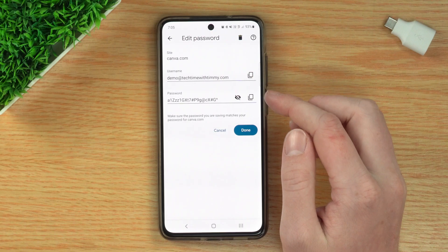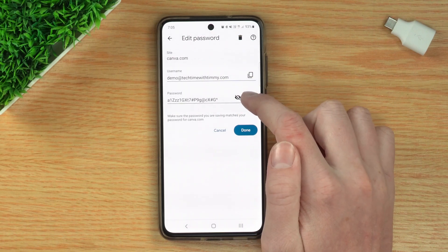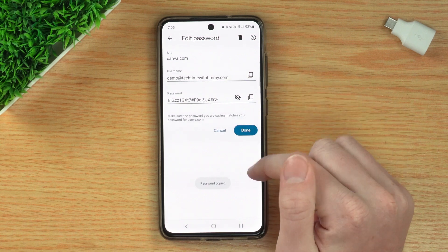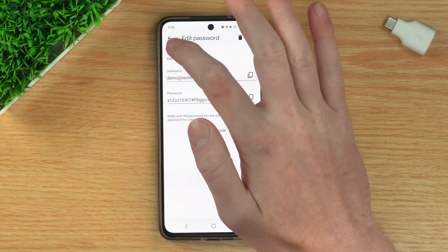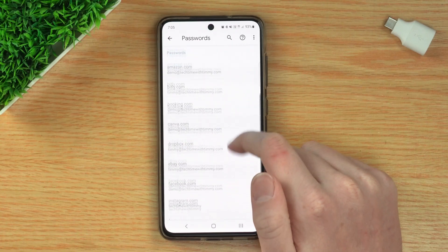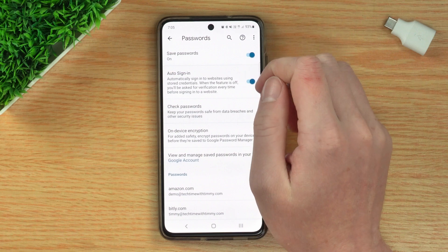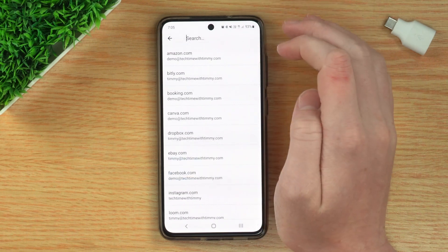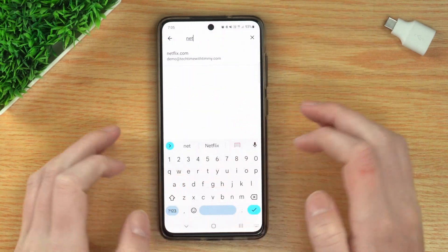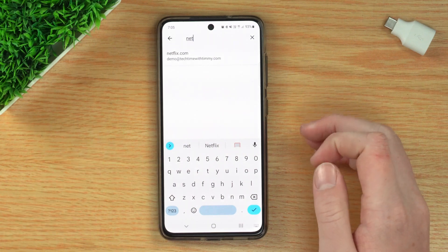And now you can see your password — you can read it and see what it is. Or if you want, you can just tap the copy icon here, and it will say password copied. And now you could go and paste it somewhere on your phone. And if you want to search for a password on your phone instead of scrolling through all your passwords, you can just come into Passwords, tap on the search icon, and then type the site you want to find the password of. So that's all there is to it.